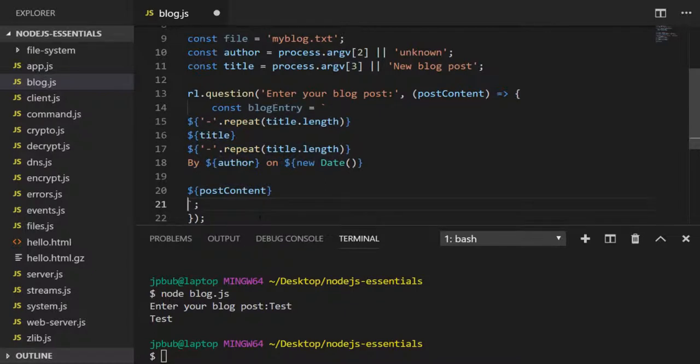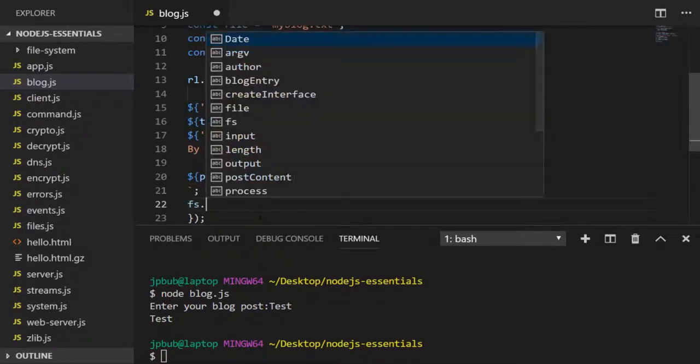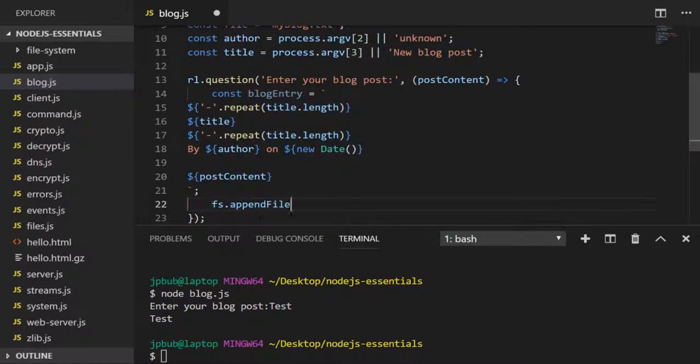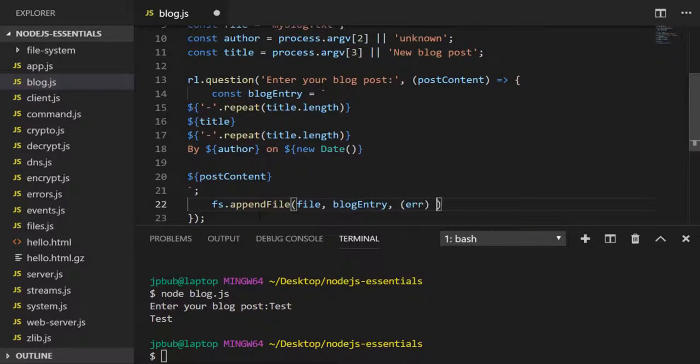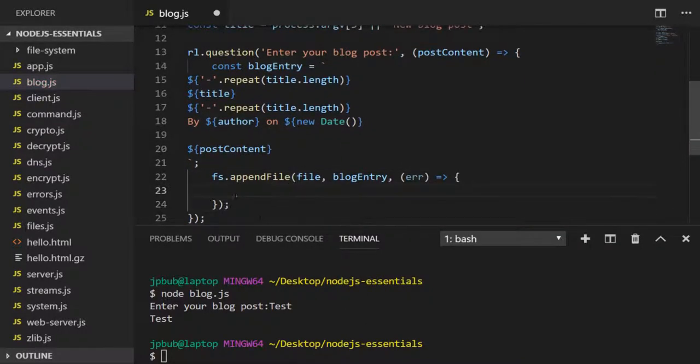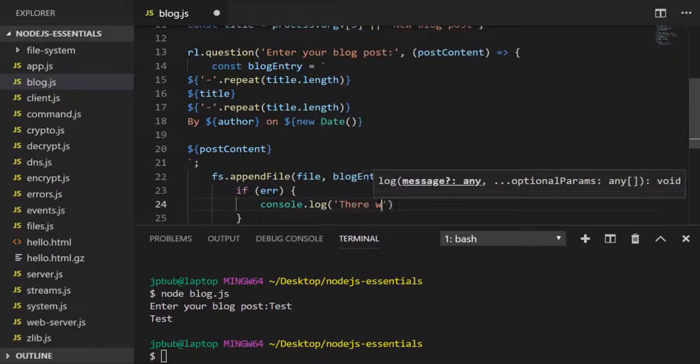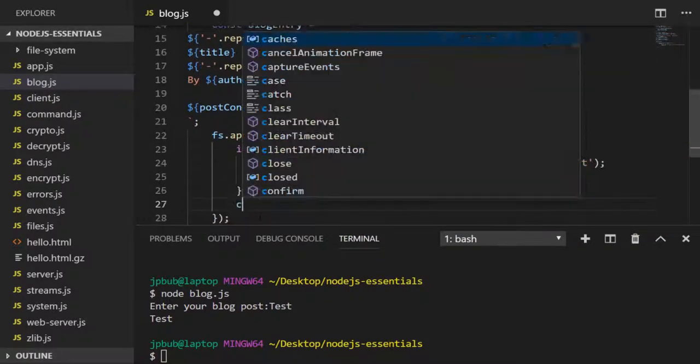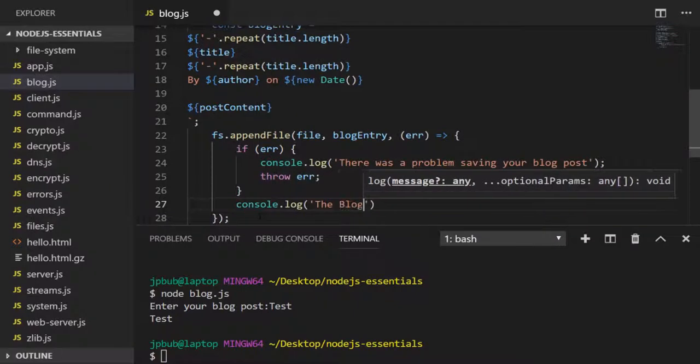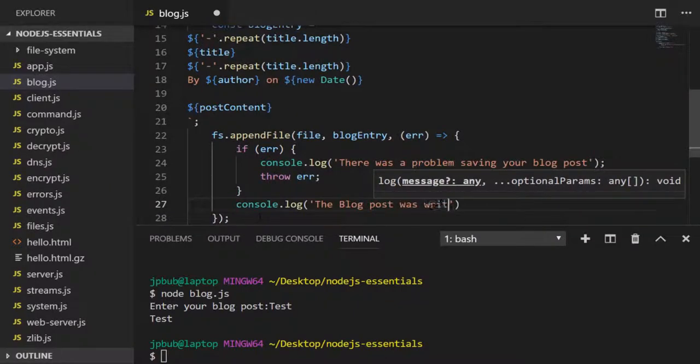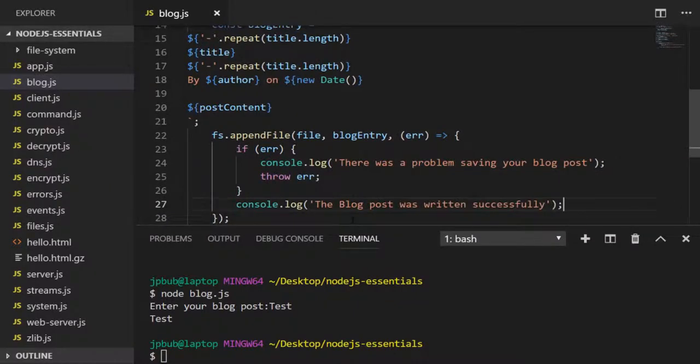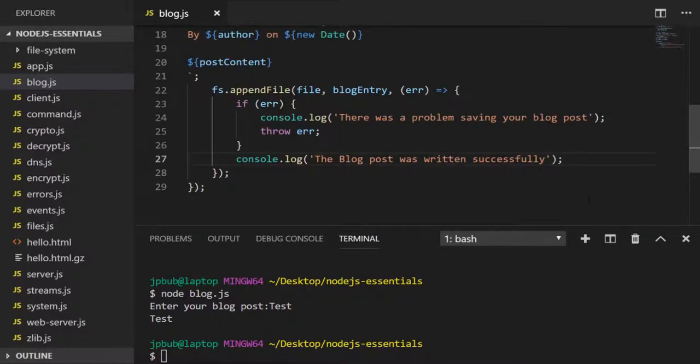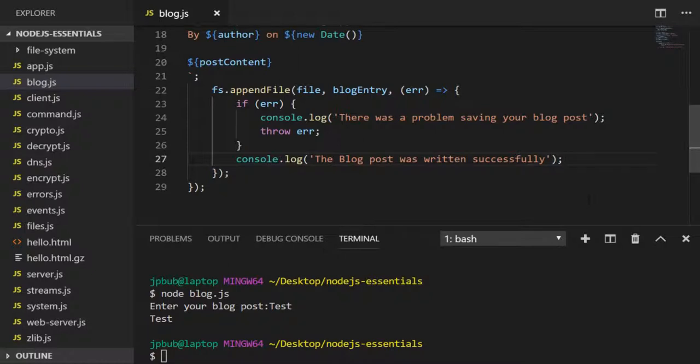Now with that blog entry variable I'm going to write that content into our blog file. We're using the append file function on the file system module and writing the content of the blog entry variable into the file we specified.